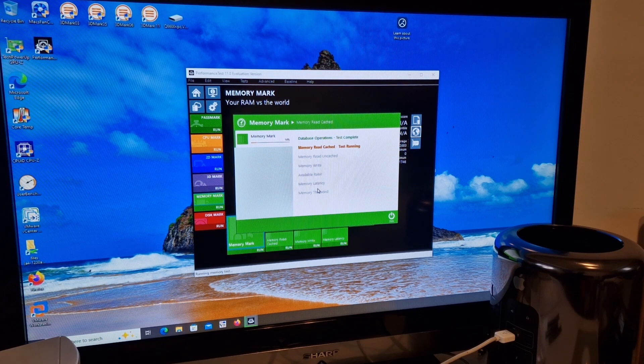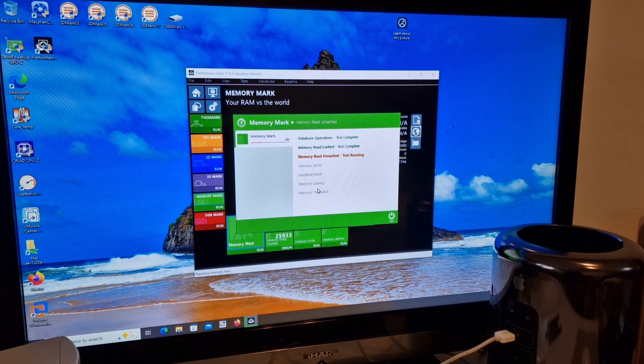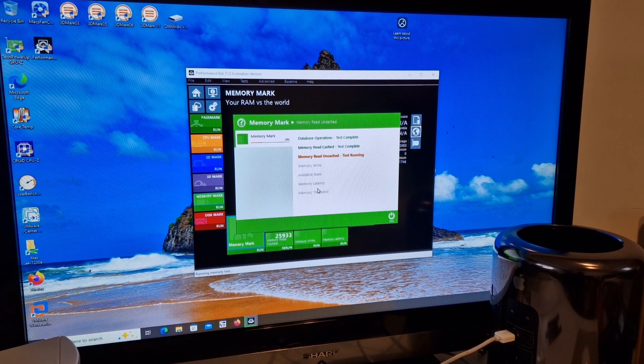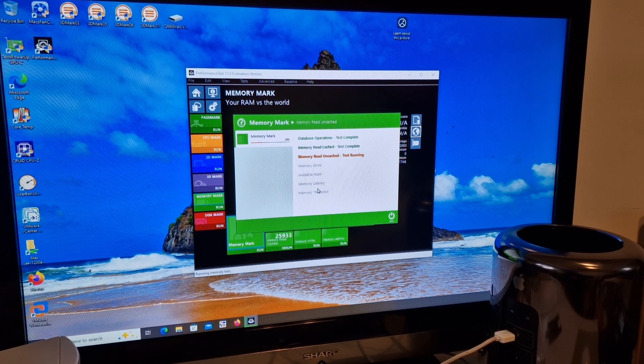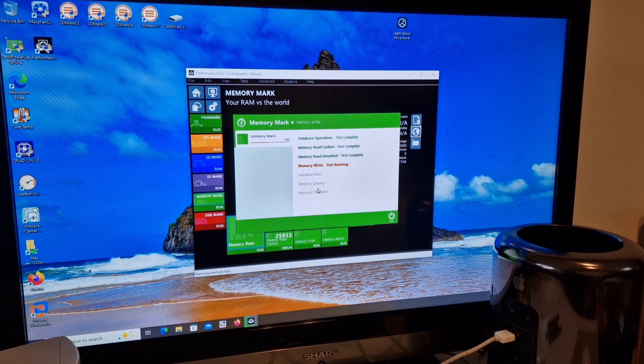To speed up the process I won't be recording every single test but we'll show the results on screen showing the performance difference between the single channel, dual channel and quad channel.